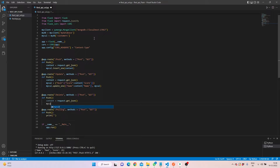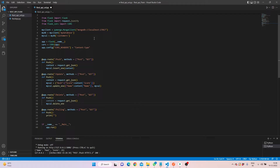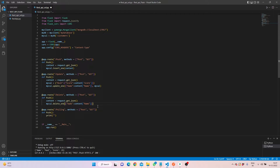For the delete method, we get JSON content as well. Then we call 'my_col.delete_one({"name": content["name"]})' — we only need to provide the name of the person we want to delete, and it will delete that record for us.